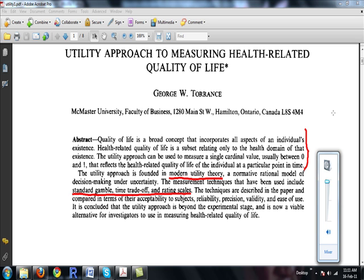Although overall quality of life is an all-inclusive concept incorporating all factors that impact an individual's life, health-related quality of life includes only those that are part of the individual's health. Health-related quality of life is the appropriate term to use in health economic studies. The question is how to measure it — quantity is easy, but quality is tough — and the answer is the utility approach.